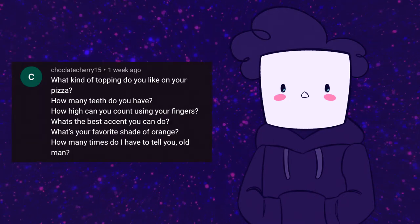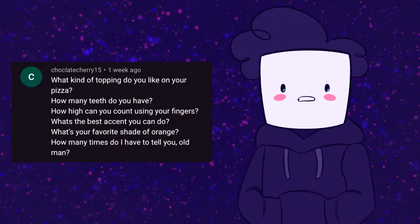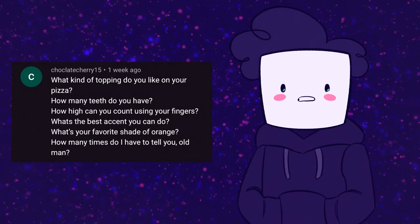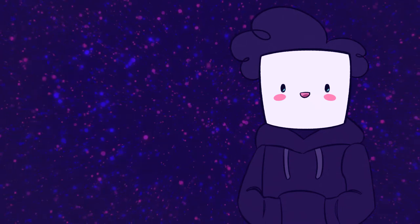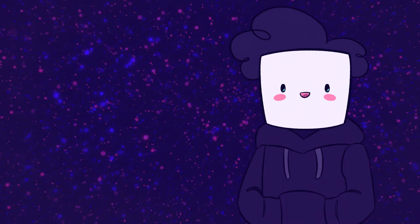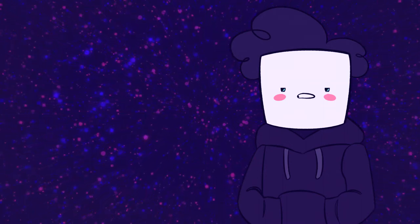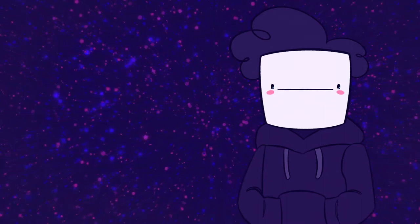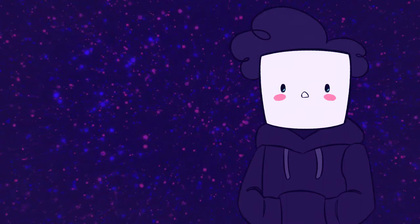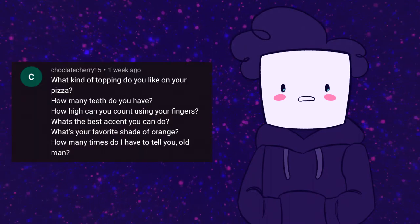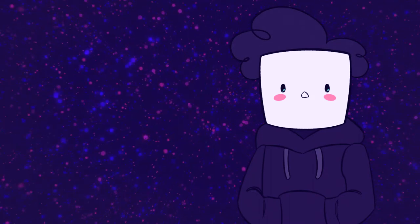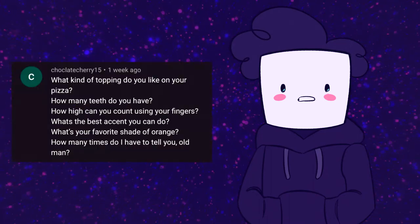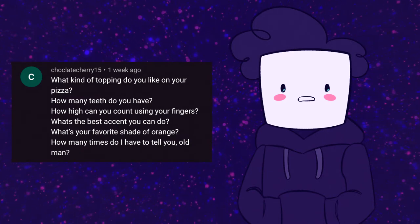They say, what kind of topping do you like on your pizza? Well, I know Chocolate Cherry 15 in real life and they know that I don't like pizza. Well, at least I don't like tomato sauce, but if I had to pick, probably mushrooms. How many teeth do you have? 27. How high can you count using your fingers? Pretty high.